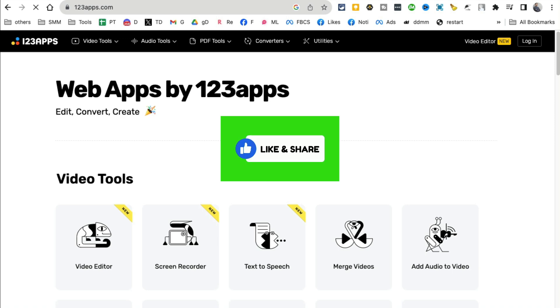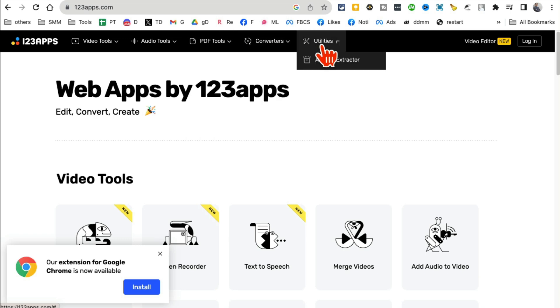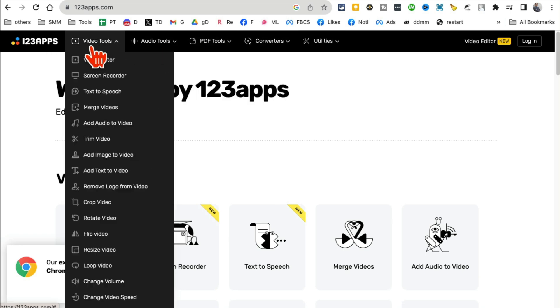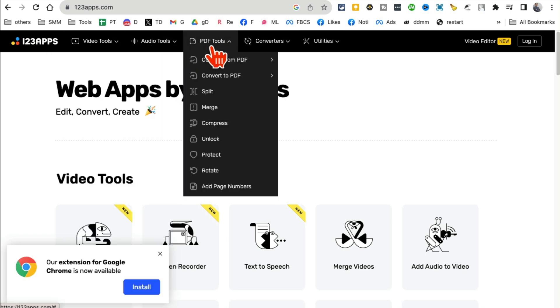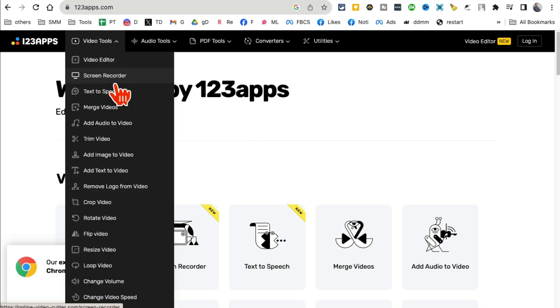Before I show you the demo, make sure you like and share this video so more people can see this. Now this website has a bunch of different tools for videos, audios, PDF, and other stuff. We're going to focus on video.